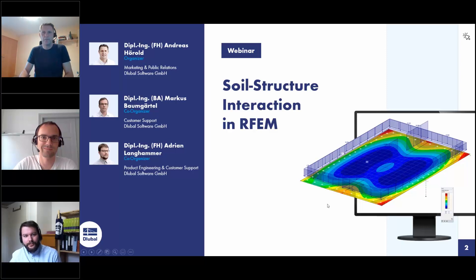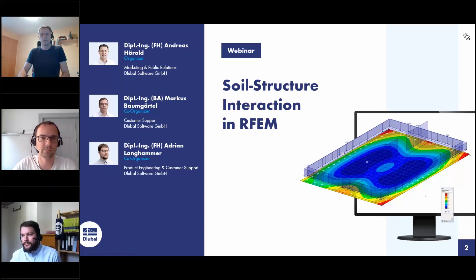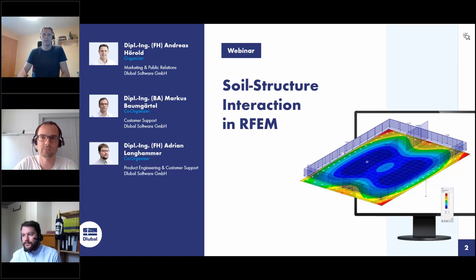Welcome to today's webinar. The topic today is soil structure interaction in RFEM. My name is Andreas Hörold and I will be the presenter today.